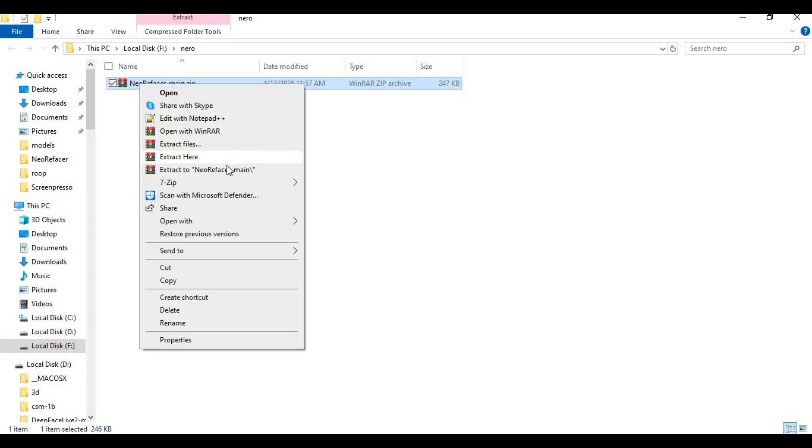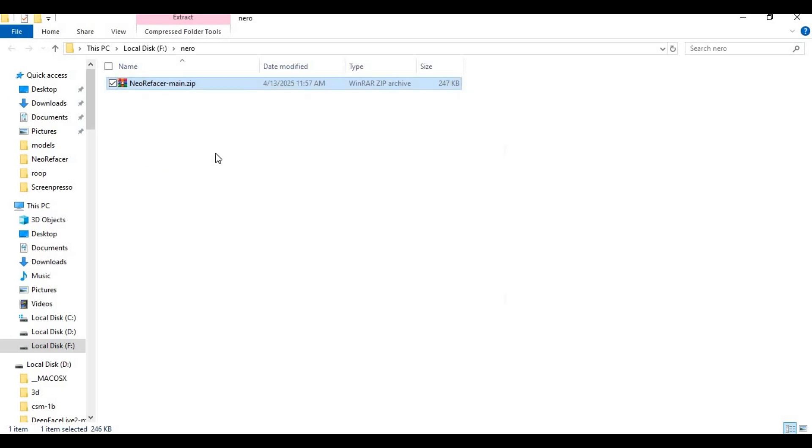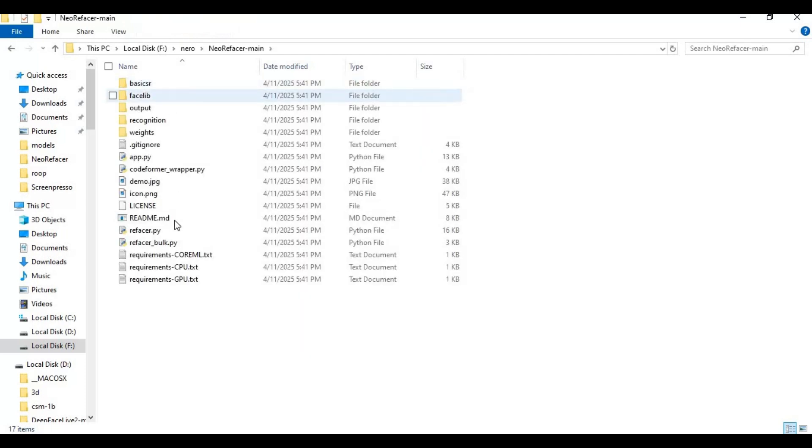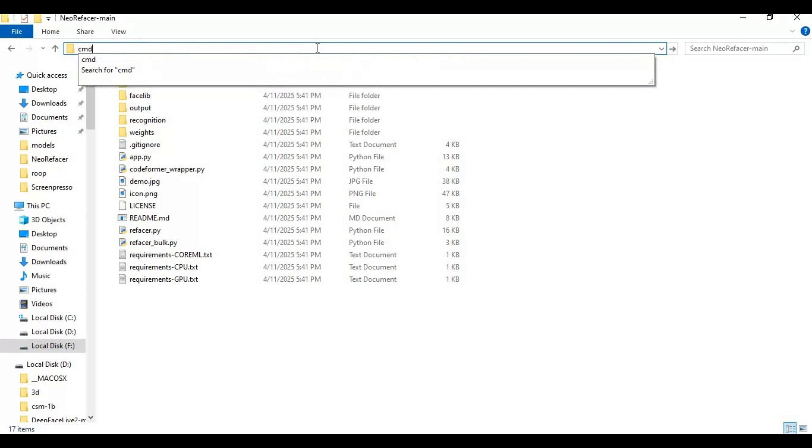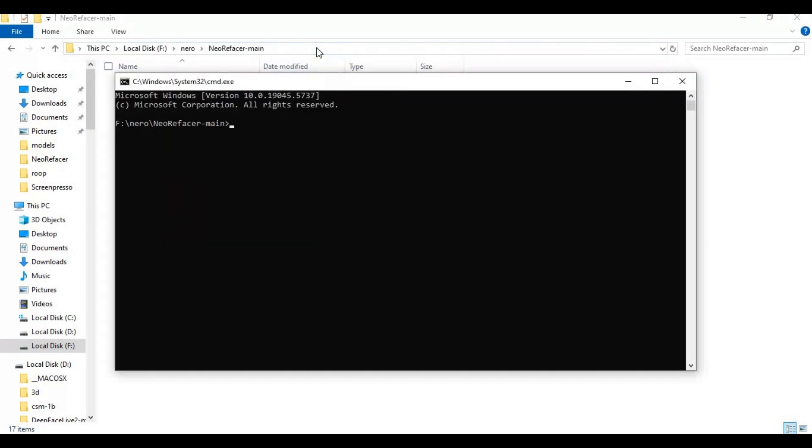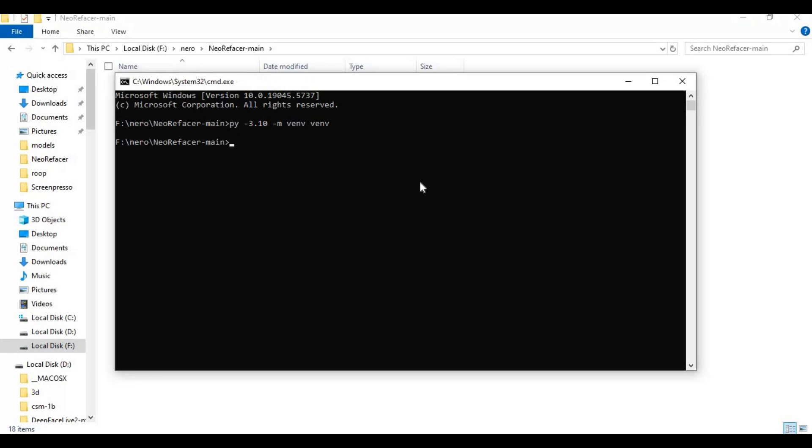After downloading zip file, extract it where you want to install this. After extracting, go inside extracted folder and type cmd in folder path. A new command window will open. Create venv using Python 3.10. Activate venv with activation code.